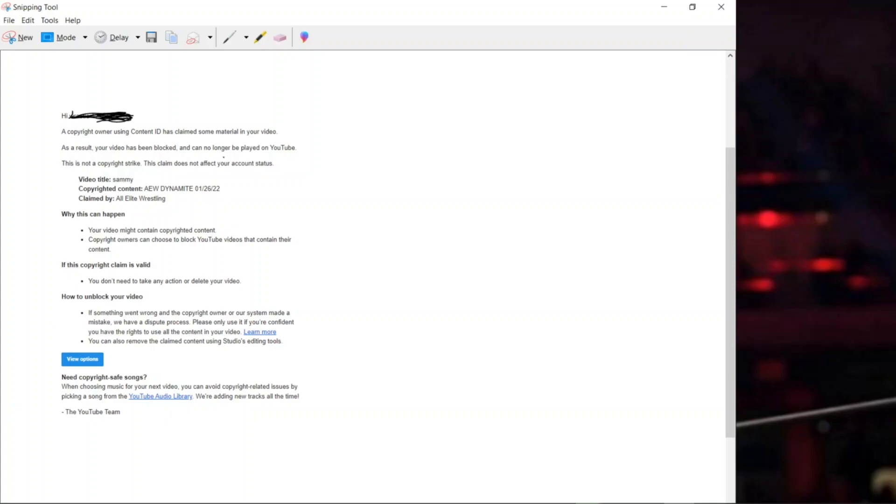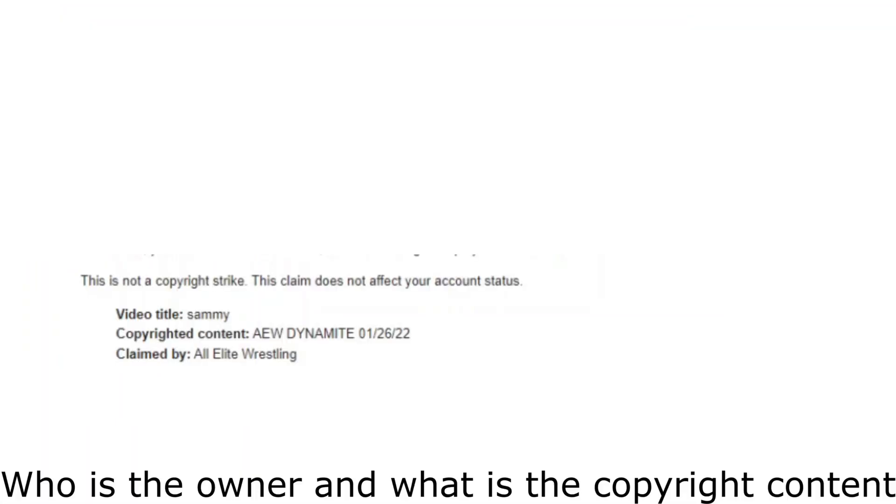Let us read the email thoroughly. What it is? A copyright owner using the content ID has claimed some material in your video. In the sense, okay, I have a video. Some of the content, let's say 20% or 30% is claimed by the owner, which is the original owner. The original owner was AEW Dynamite claimed by All Elite Wrestling.